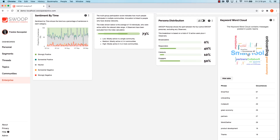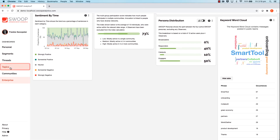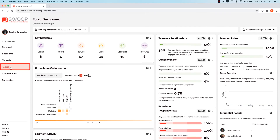Beyond the keyword cloud you can also deep dive into collaboration insights for keywords, similar to the way you currently use the topics dashboard. In saying that, let's head to the topics dashboard now.